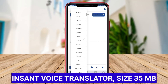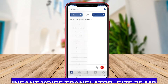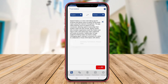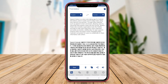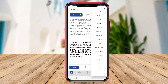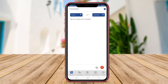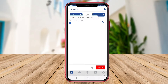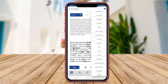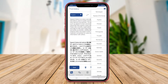Instant Voice Translator is a top-rated translation application available on Android devices. This app allows users to translate spoken words and phrases instantly from one language to another through voice input. With its user-friendly interface, users can simply speak into their device's microphone, and the app will quickly provide the translated text or voice output. This feature makes it an excellent tool for travelers, students,